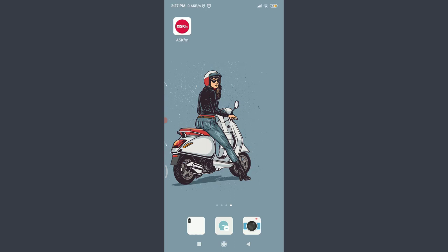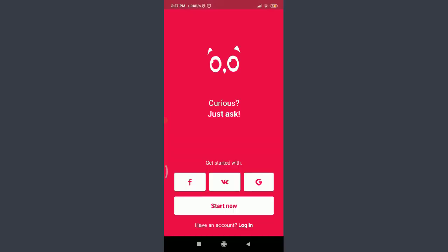I have already installed the ASK.fm app on my phone. You can also do the same and then tap on it. You're onto the very first section of the ASK.fm app itself, where you can get started with Facebook, VK, or even with a Google account.